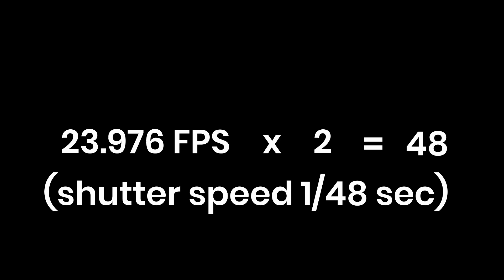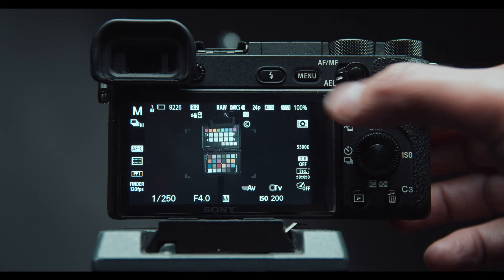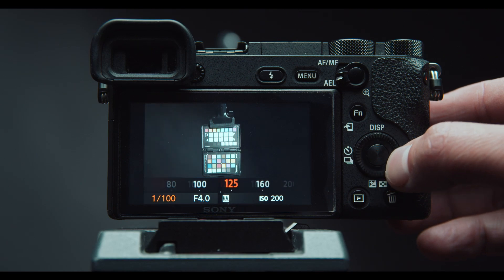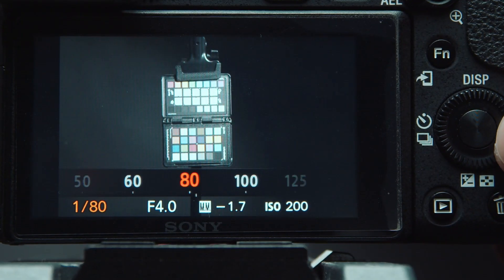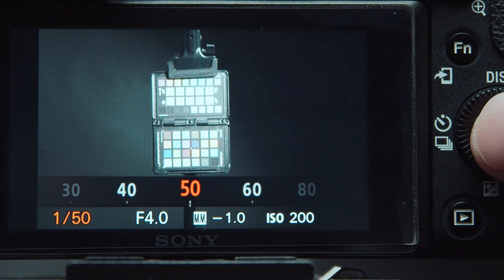You really only need to set this once and change it accordingly only when you switch frame rates. All cameras are not created equal, but all of them use the same settings and the same principle to get the right results. To find your shutter speed, multiply 23.976 times 2, which equals 48. My camera doesn't have that exact shutter speed stop, so I round it up to the closest available, which is 1/50th of a second.